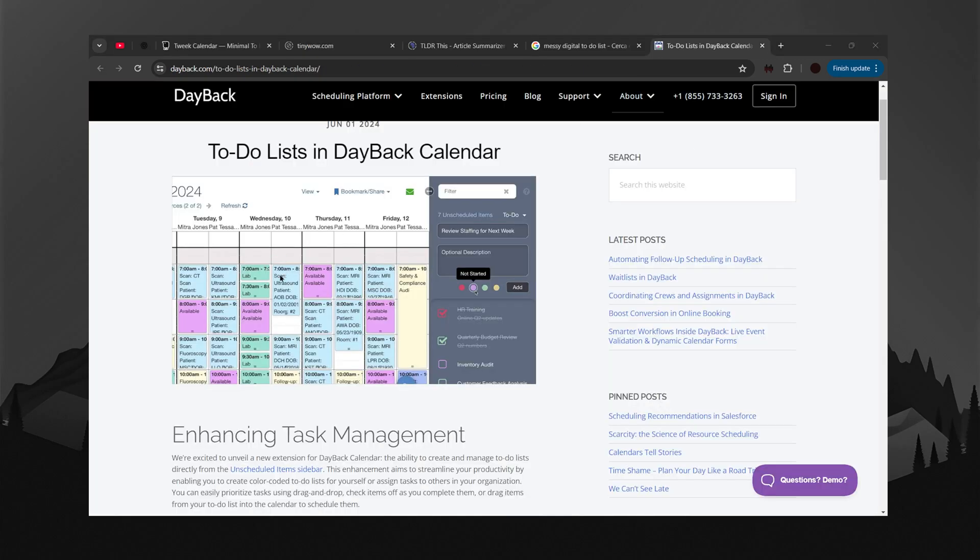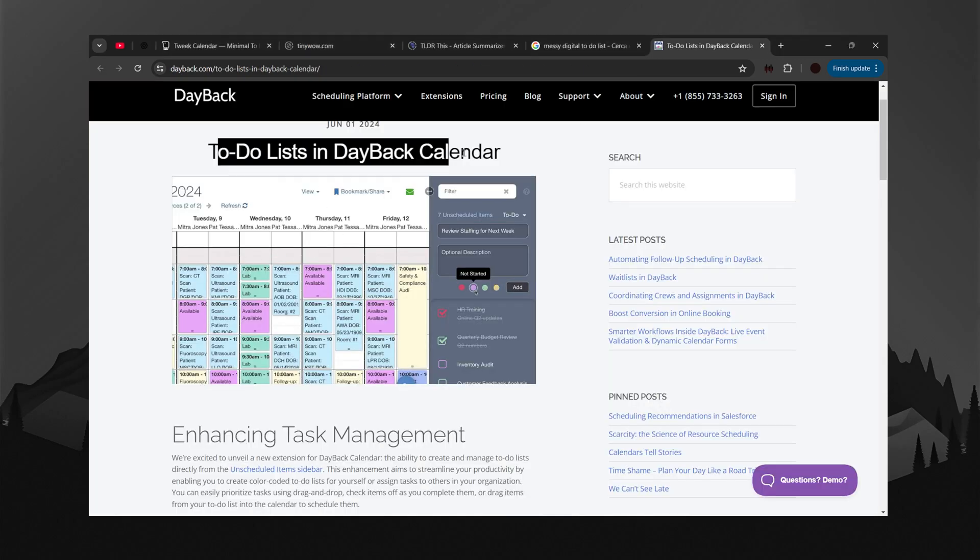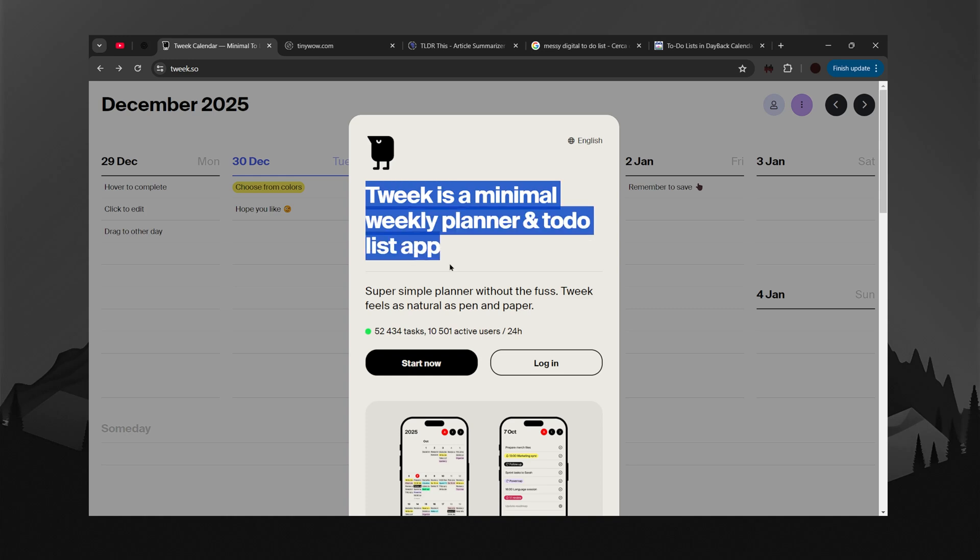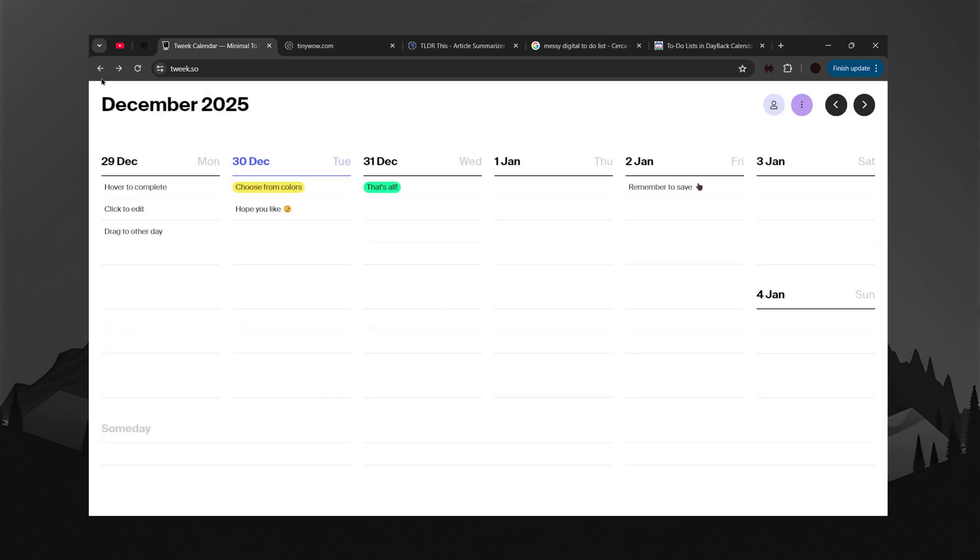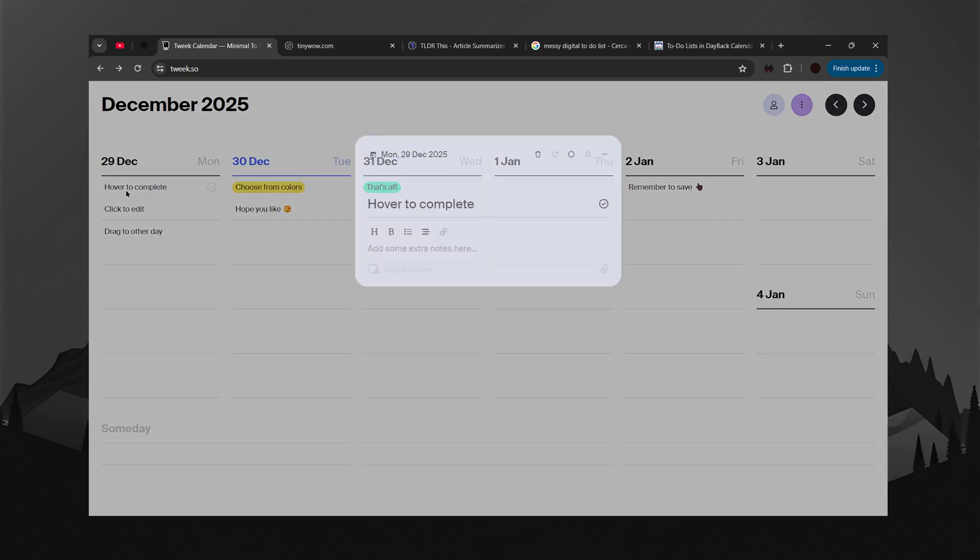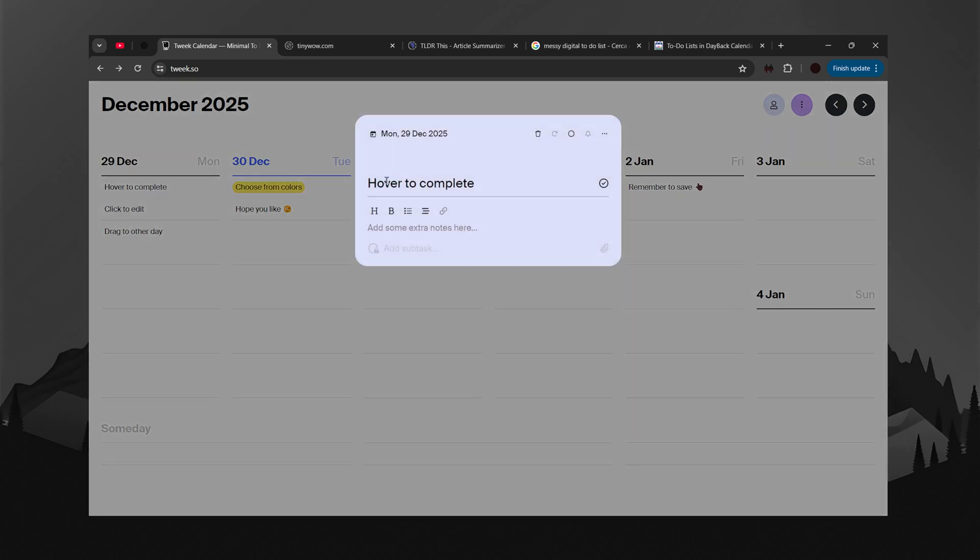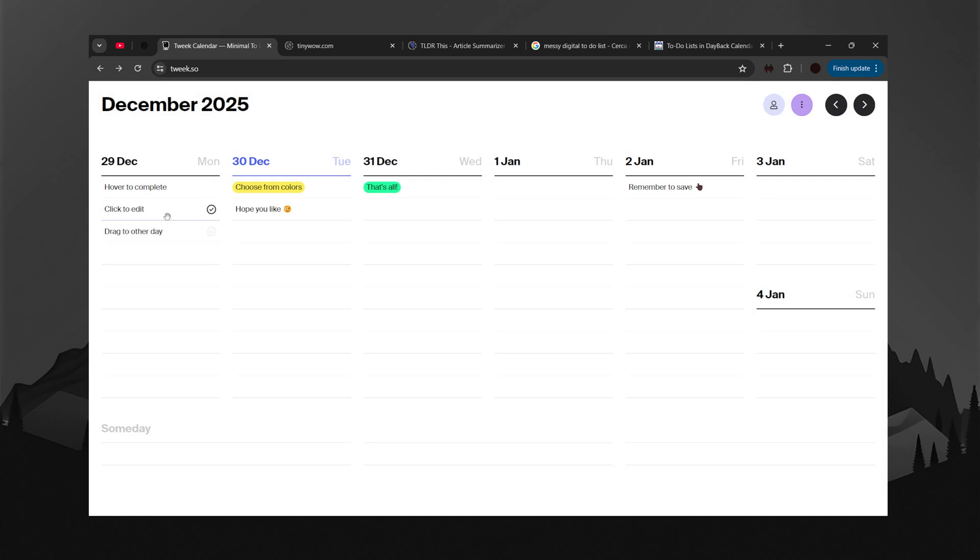You know when you look at your to-do list for the week and it's just a mess? Like, we all know you ain't doing that much. But that is why you need Tweak.so. Tweak Calendar lets you plan your days clearly, set priorities, and keep all of your tasks in one place. You actually get things done.